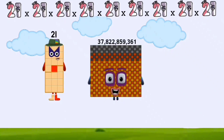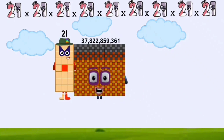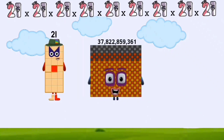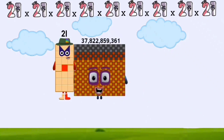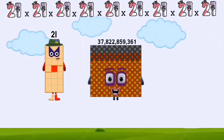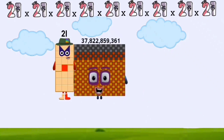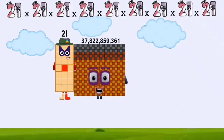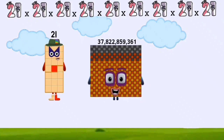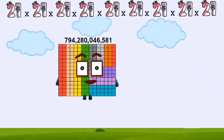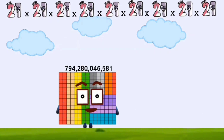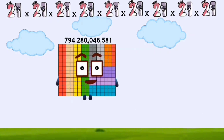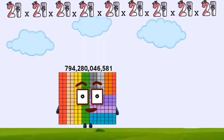Twenty-one times thirty-seven billion eight hundred twenty-two million eight hundred fifty-nine thousand three hundred sixty-one equals 794 billion 480 million 46,581.